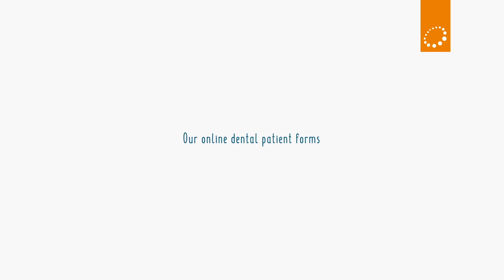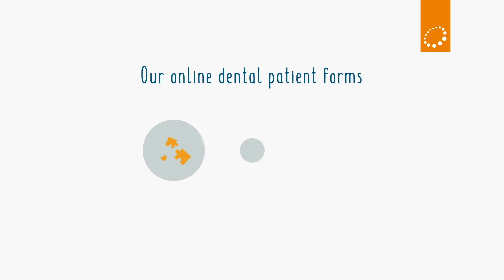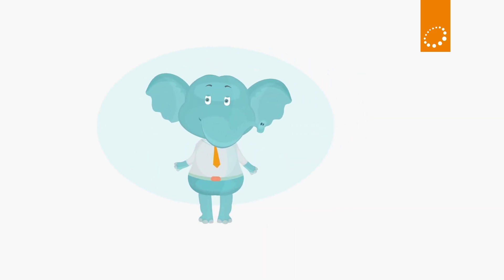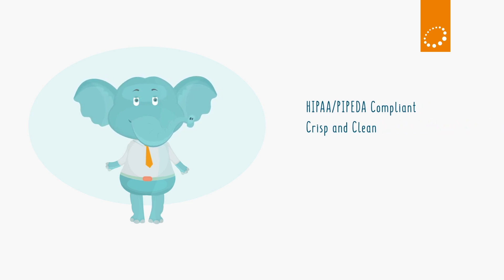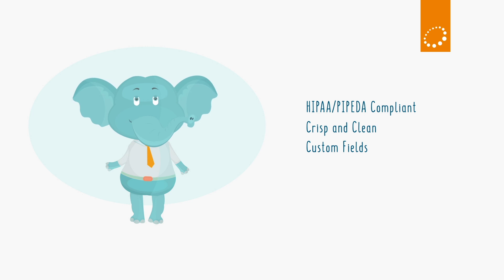Our online dental patient forms are the easiest way to collect, process, and manage patient information. Our online forms are HIPAA and PIPEDA compliant. Data is never stored on any device. A clean interface keeps things simple. You can create a form in minutes and add custom fields. When I said any form, I really meant it.